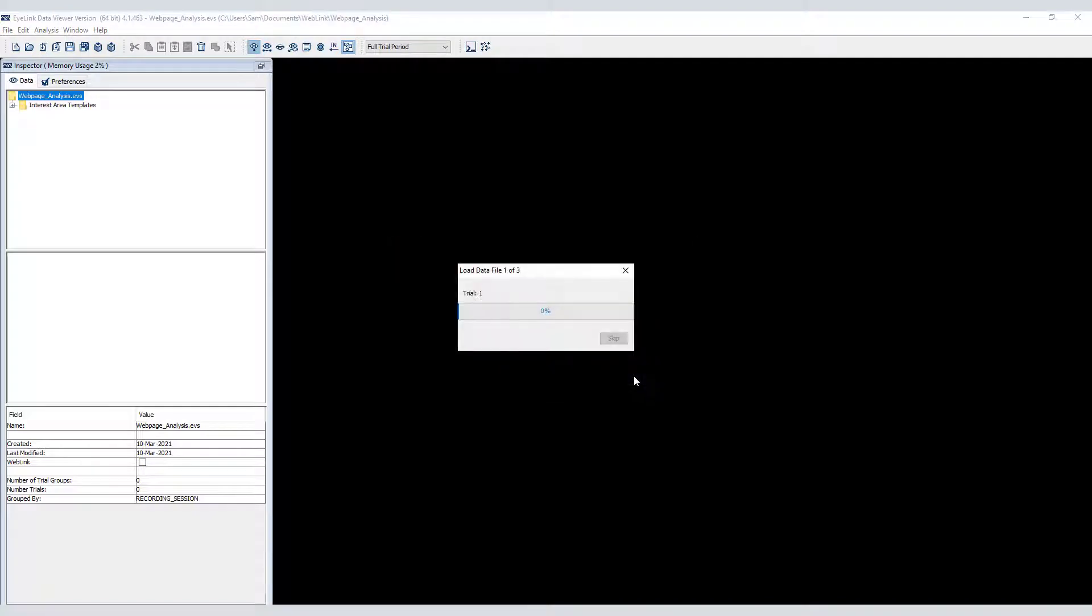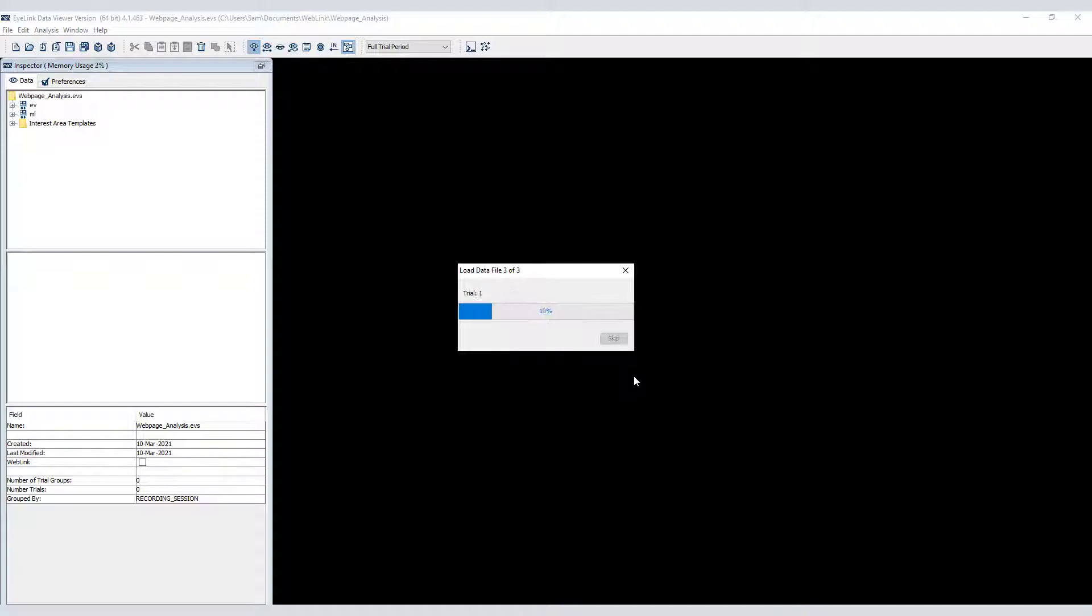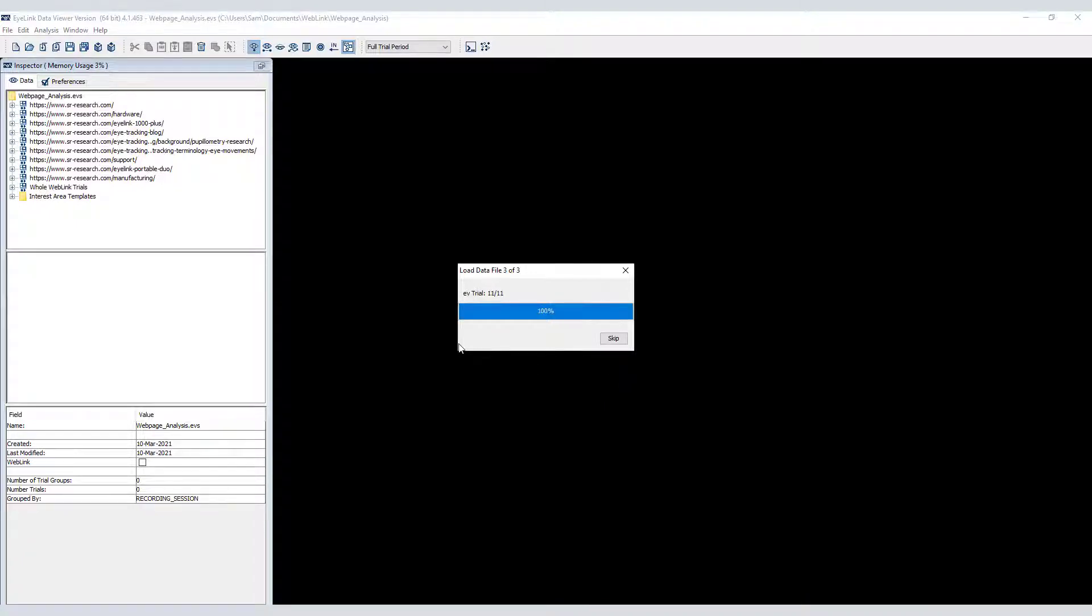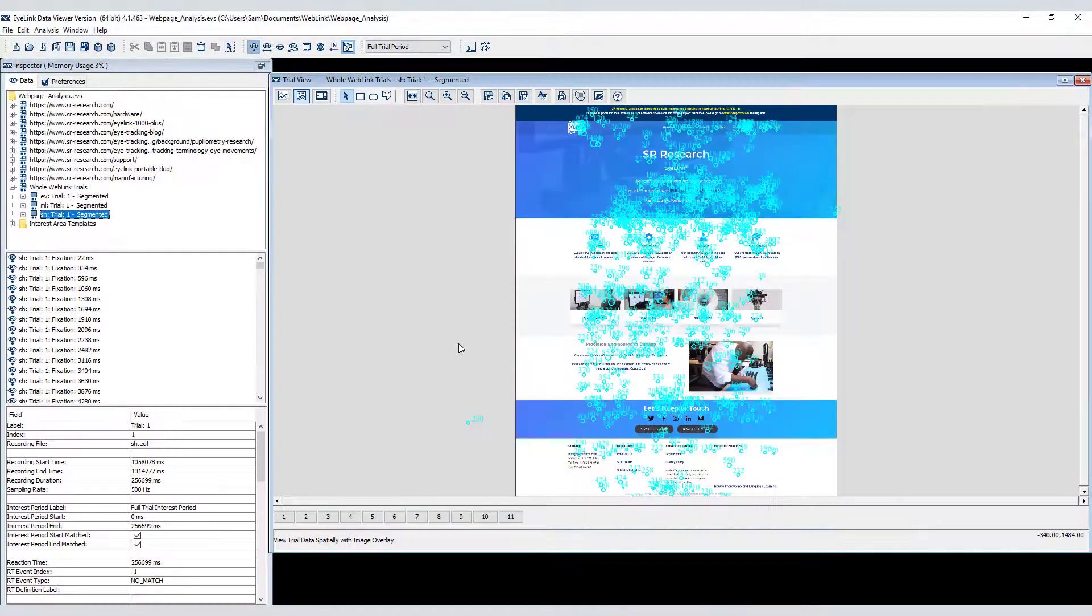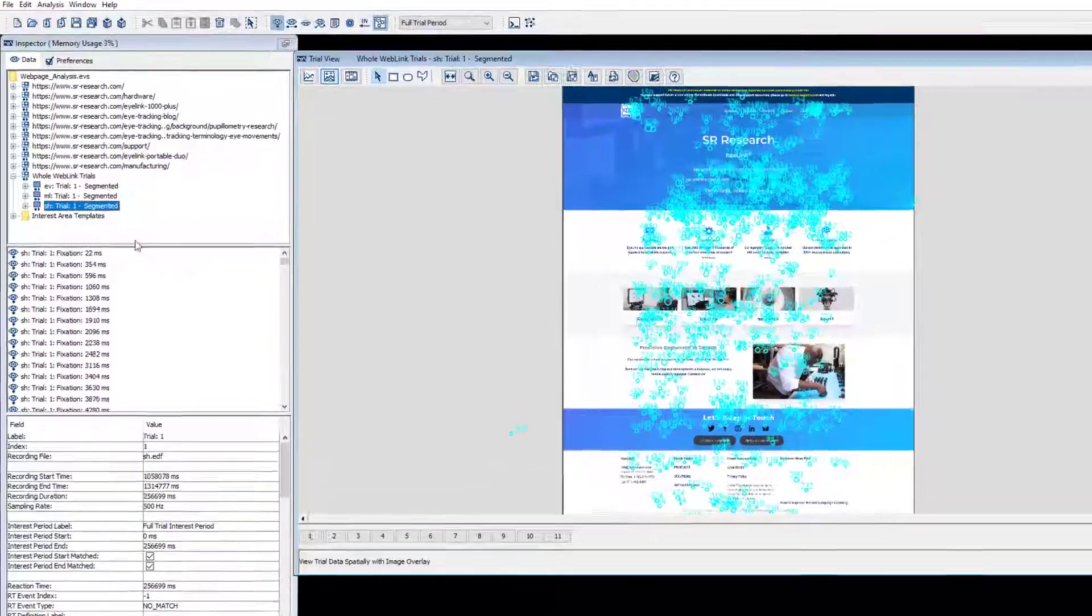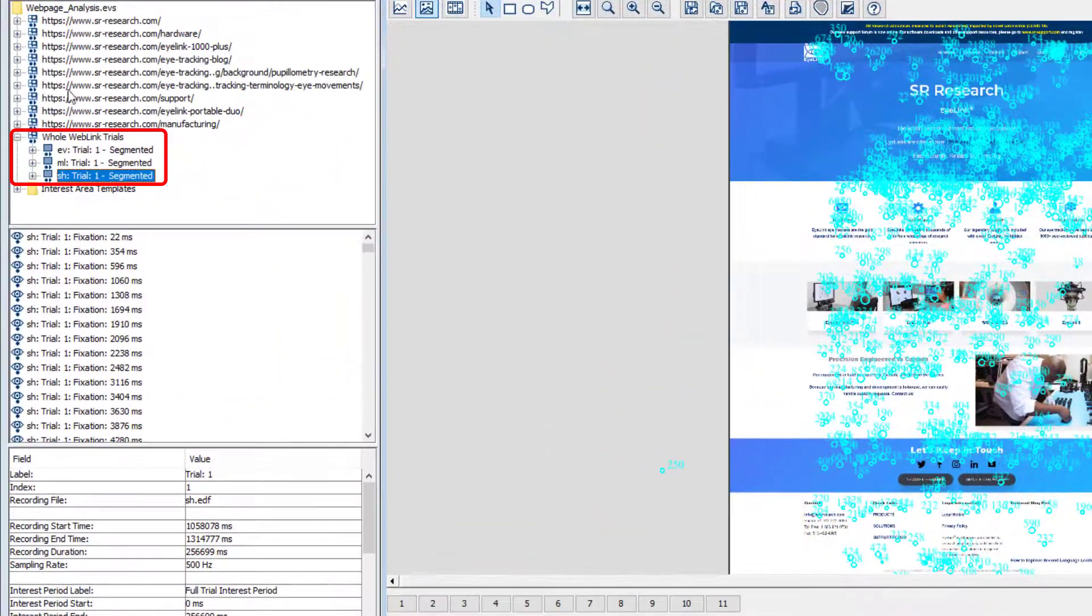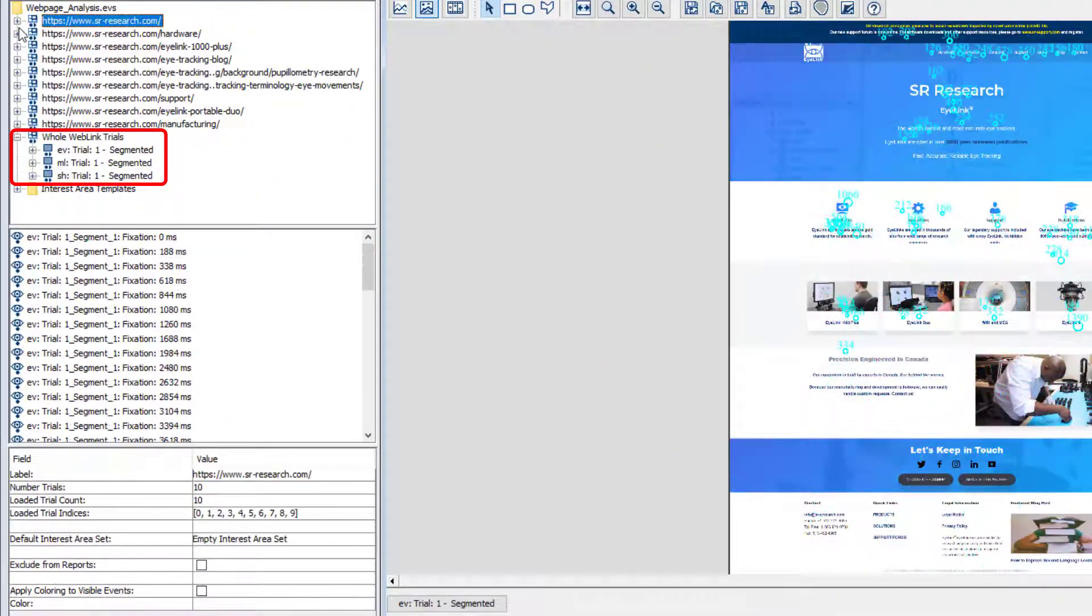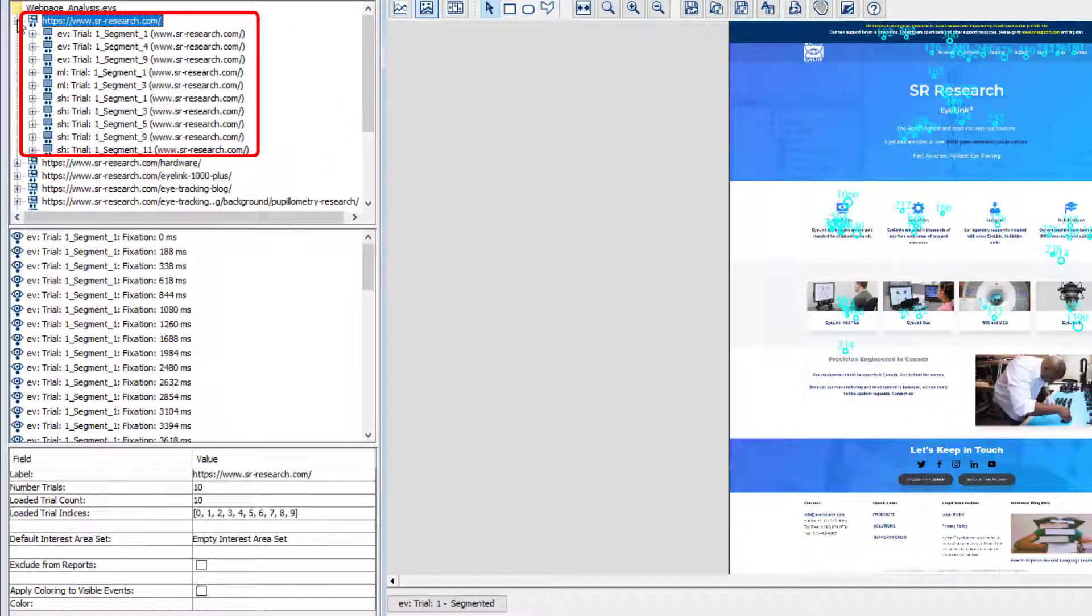In these recordings participants were free to navigate around the website however they wanted, and as a result some pages were only viewed by one participant and other pages, such as the homepage, were viewed multiple times for different durations by each participant. Data Viewer handles this scenario by making a distinction between whole recordings and segments.